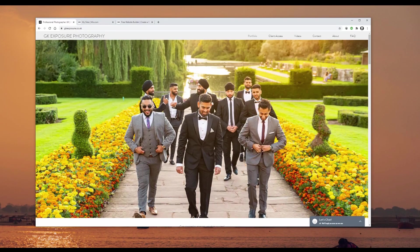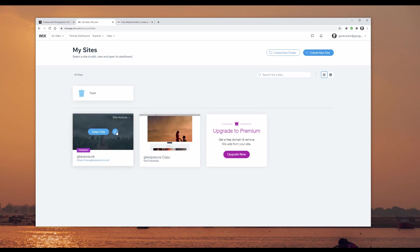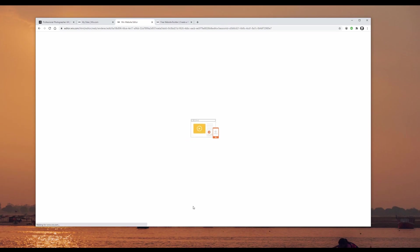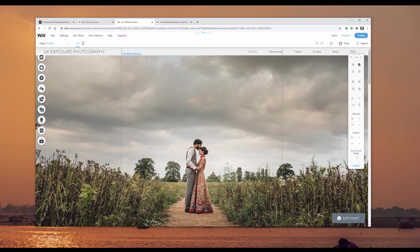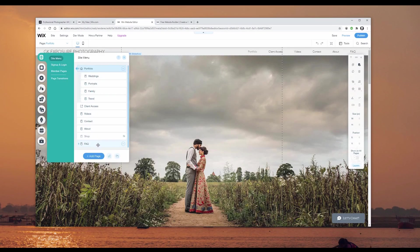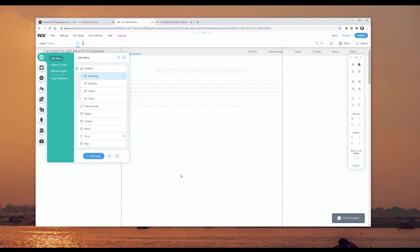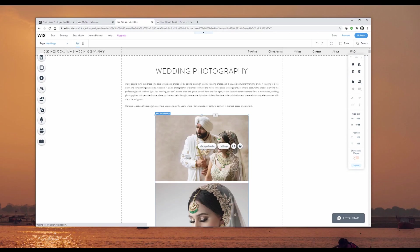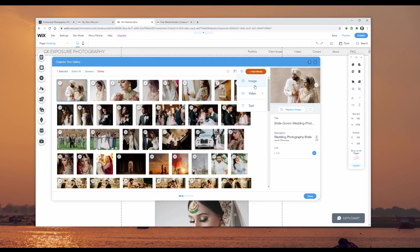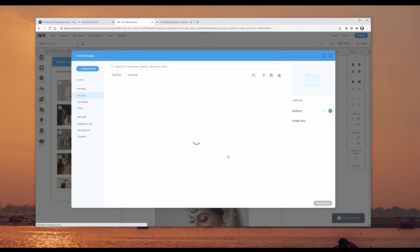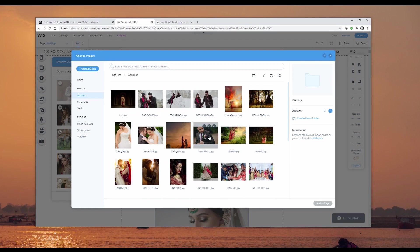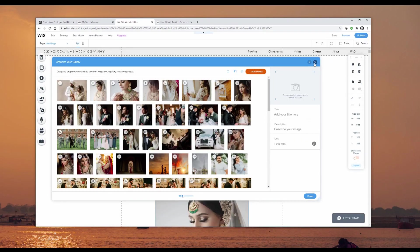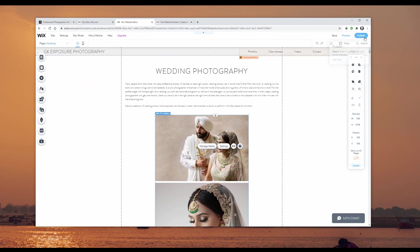Now I'm going to show you the back end of this website. I'll click on the pencil icon — the great thing is I get a visual representation of my website. If I want to update images, I can go to the menu, go to weddings, click on the gallery, manage media, and add more media — image, video, or text. I'll add an image, go to weddings, select one, and click add to page. After pressing publish, it's live on the website.